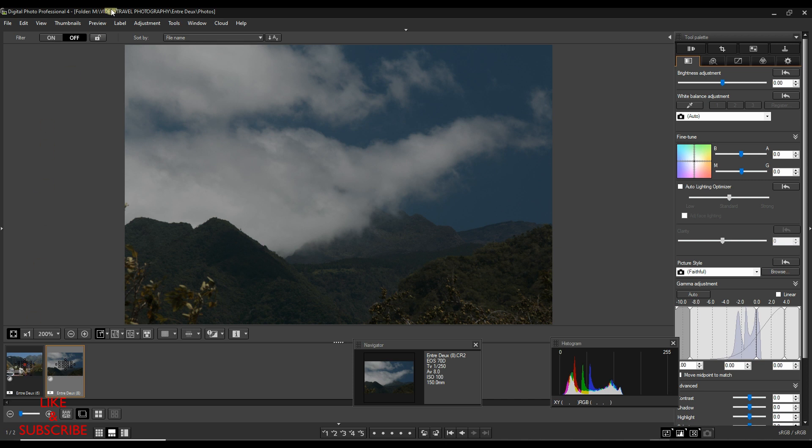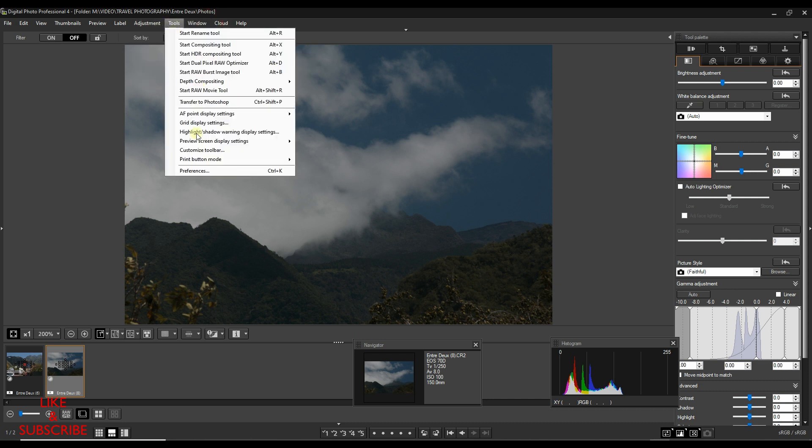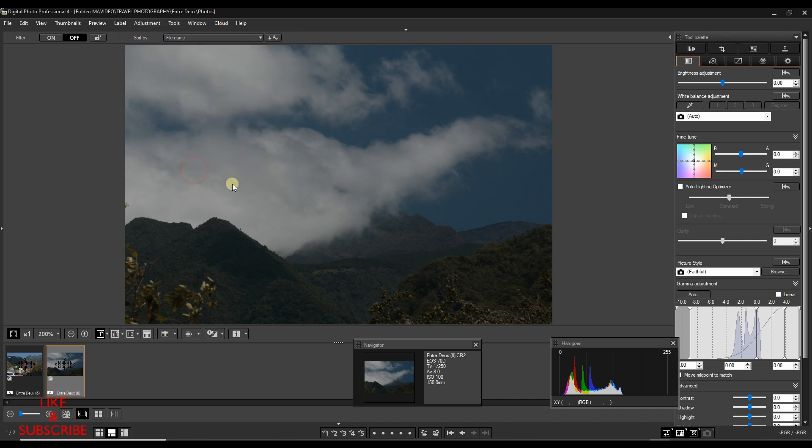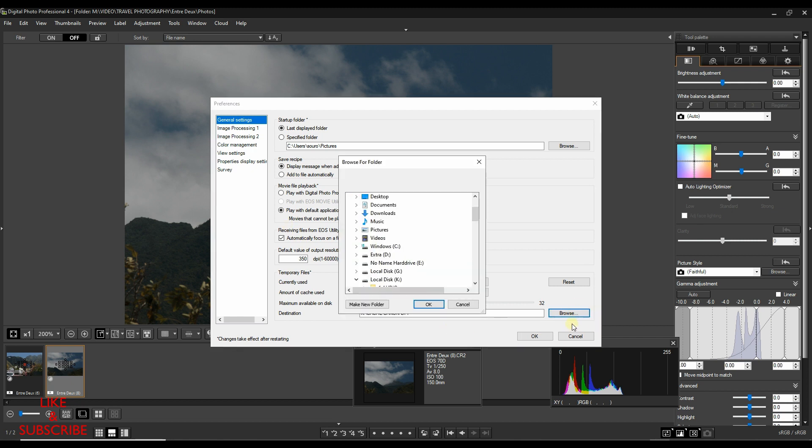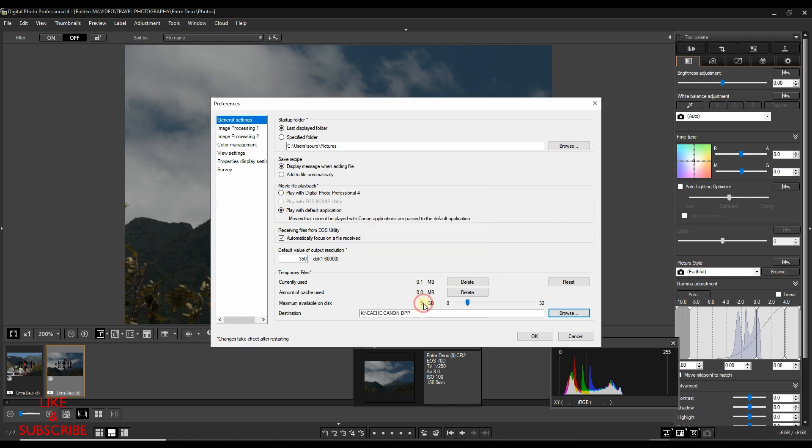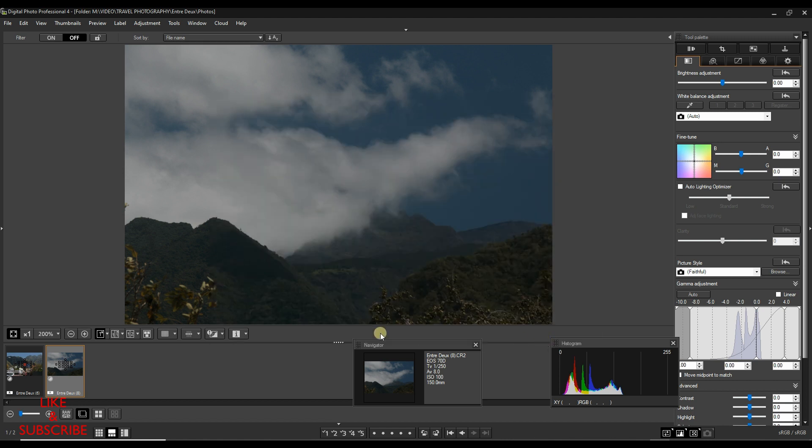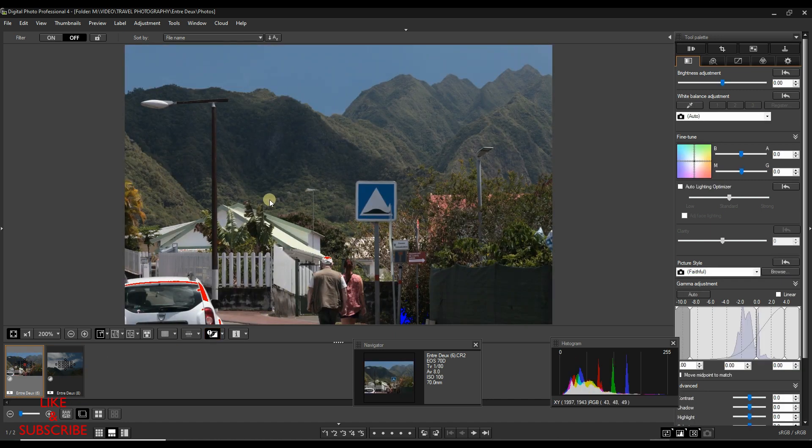The important part here, I'm going to do to make this editing - first I'm going to go to the preference and make sure my cache is in the right place. That's the one. I'm going to click okay and set maximum available on disk as much as I can because I have plenty of space available. Then I'm going to turn on my highlight and shadow warning.